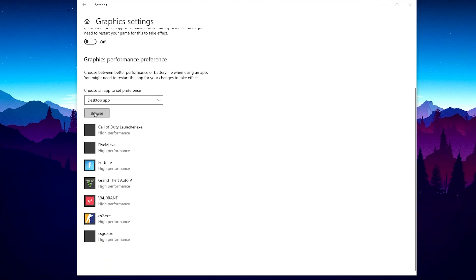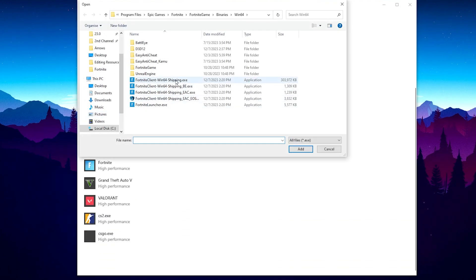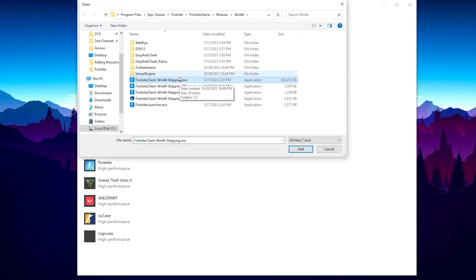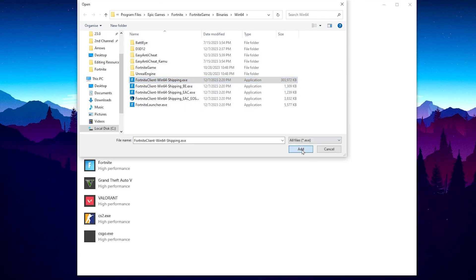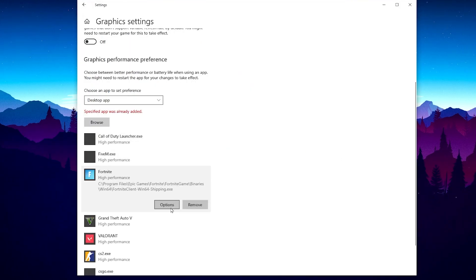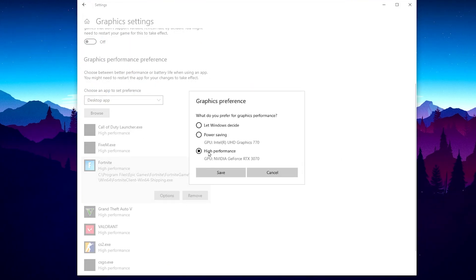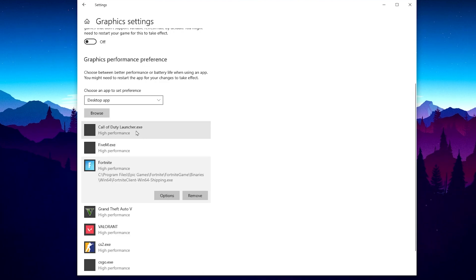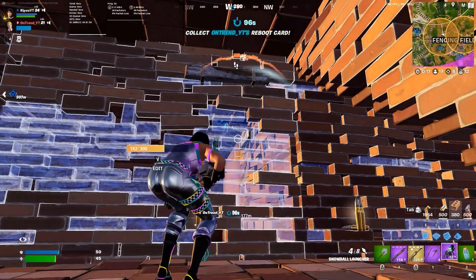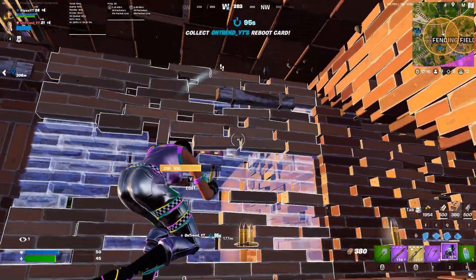Scroll down to Browse, select your Fortnite launcher file or any game you want maximum performance for. Select the launcher file, click Add, go to Options, and set it to High Performance. I suggest adding all your applications and games so you can get the maximum performance from all of them. Close the window when done.